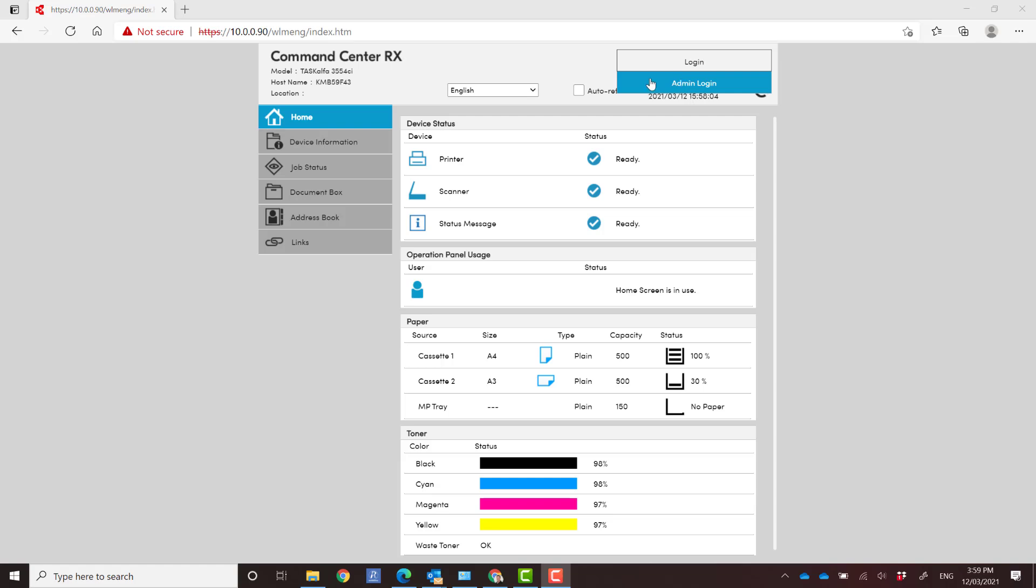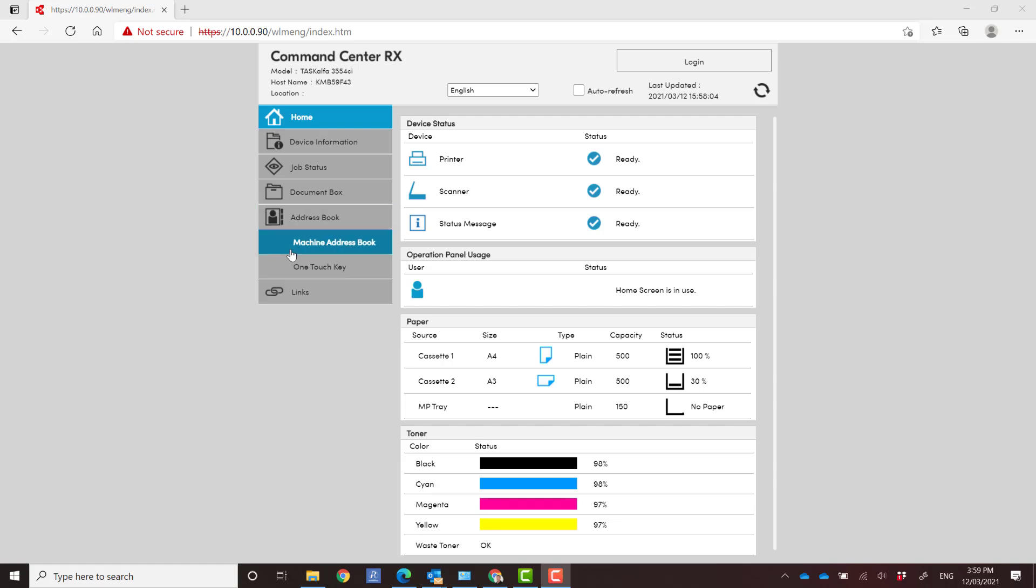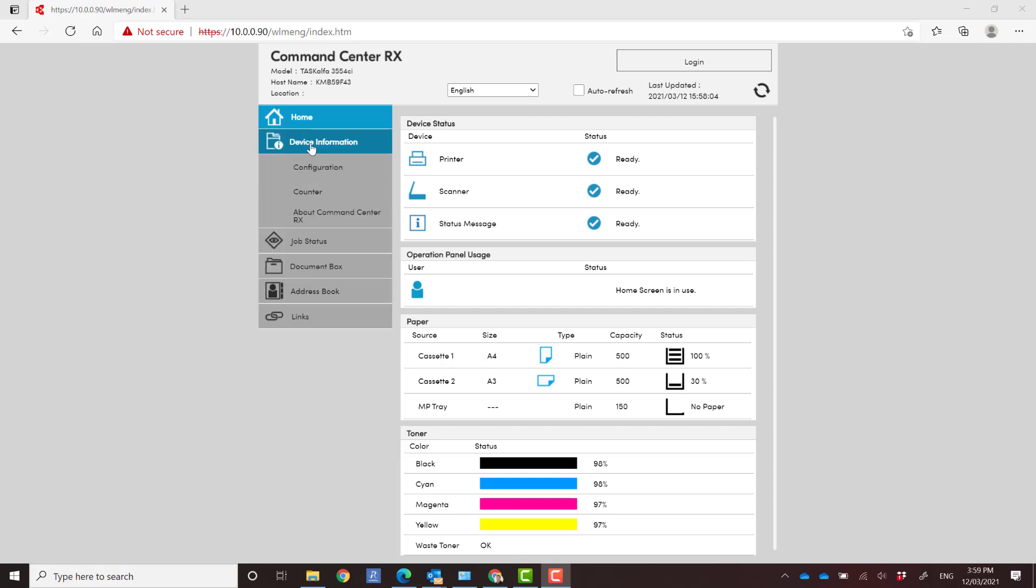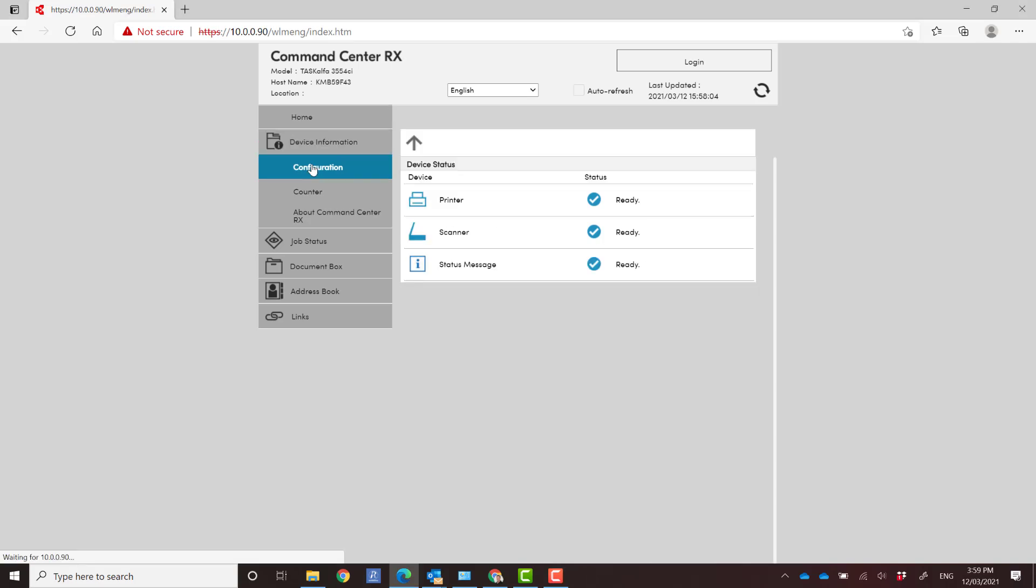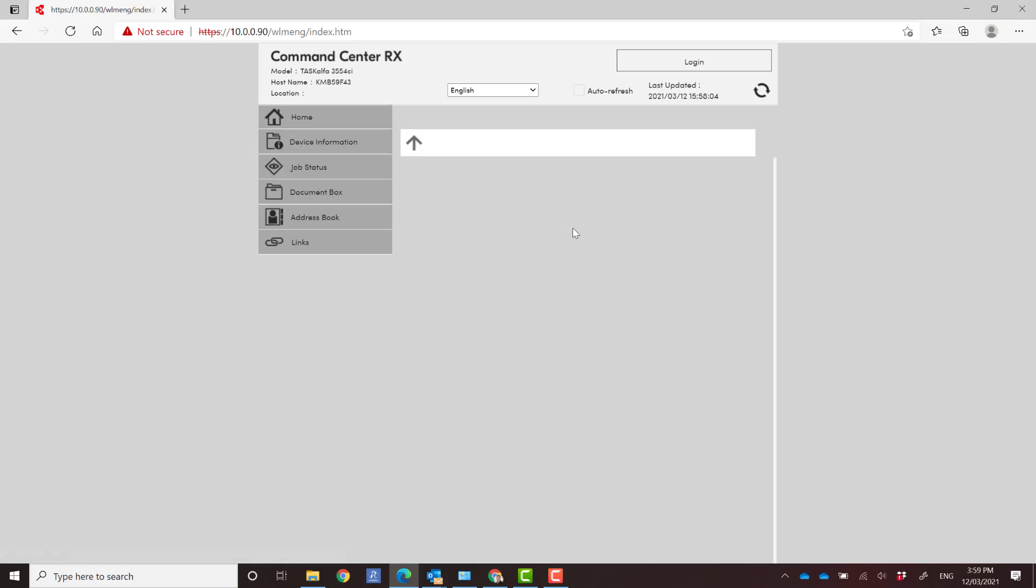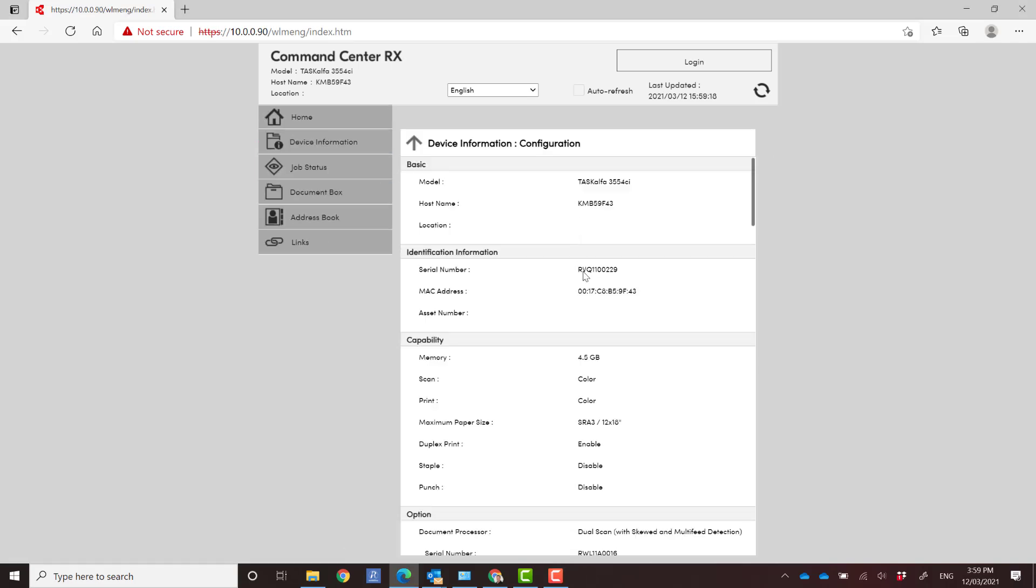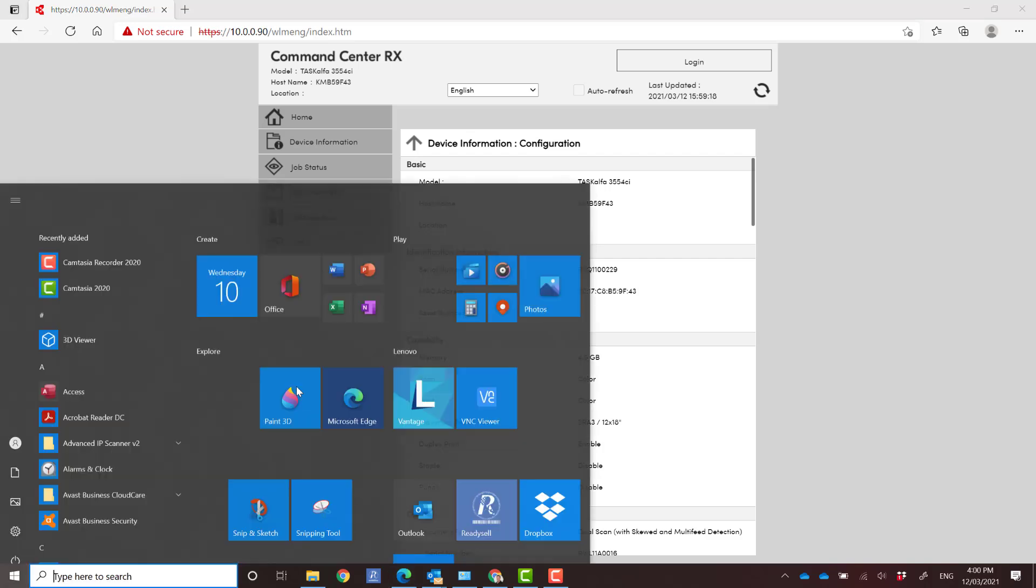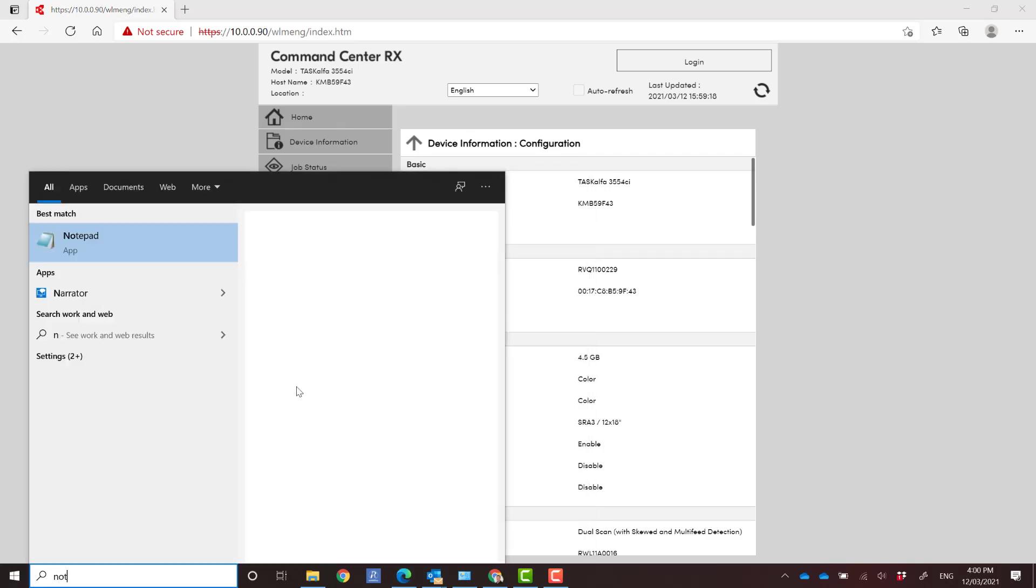In this case, we want to use admin as the username and the password is the serial number of the device. To find that, if you go into device information and then configuration, you can see the serial number listed here under serial number. For some reason I'm not able to copy that.